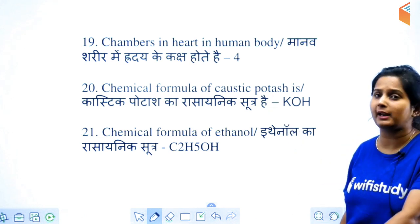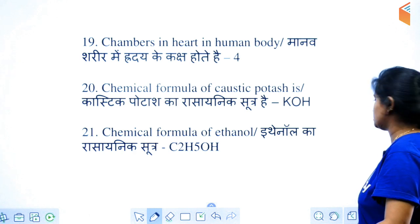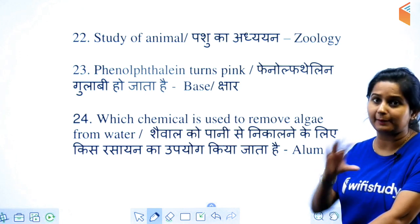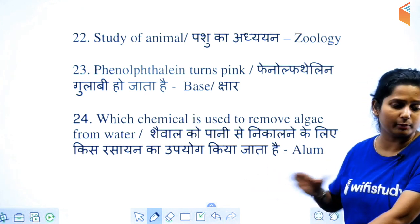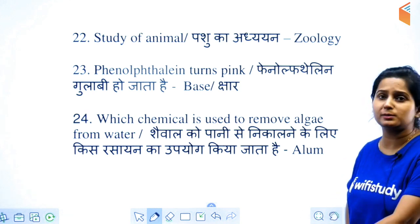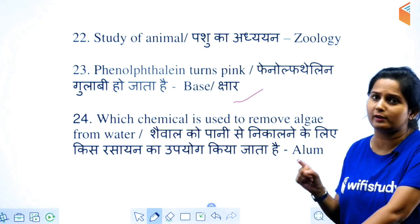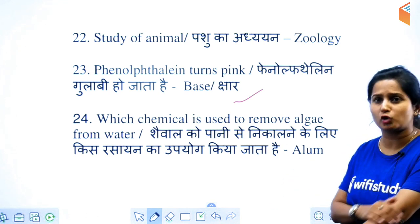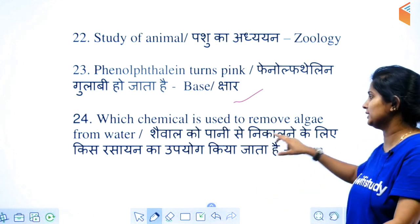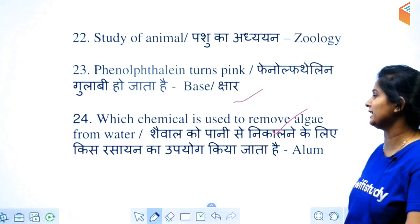The chemical formula of caustic potash is KOH. The chemical formula of ethanol is C2H5OH. What is the study of animals called? It is termed zoology. Phenolphthalein turns pink — remember, in the presence of a base, phenolphthalein turns pink; it is itself colorless.